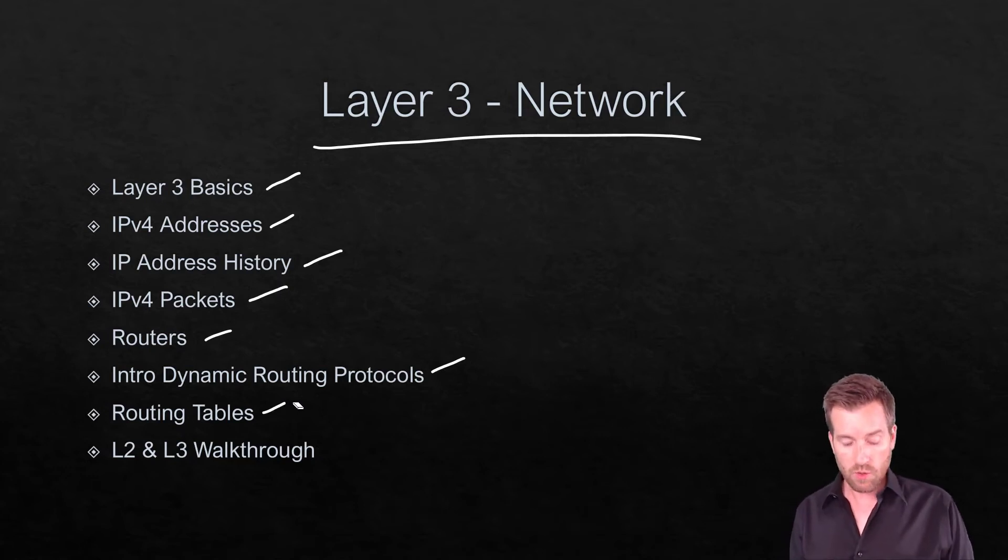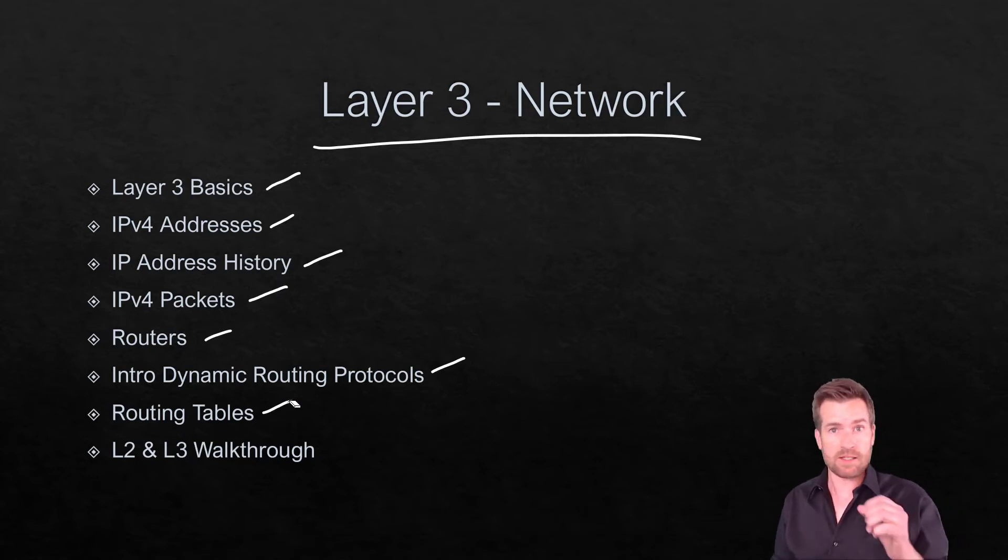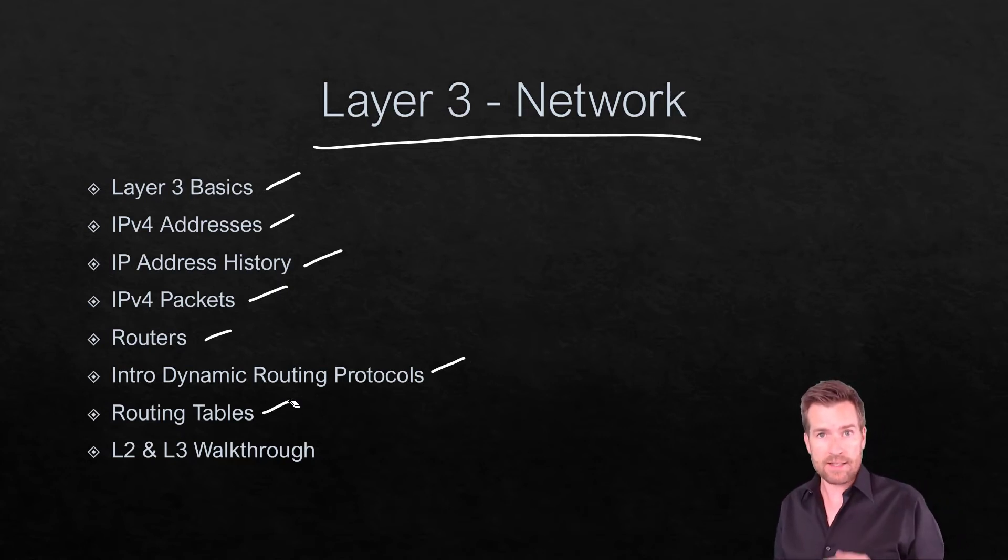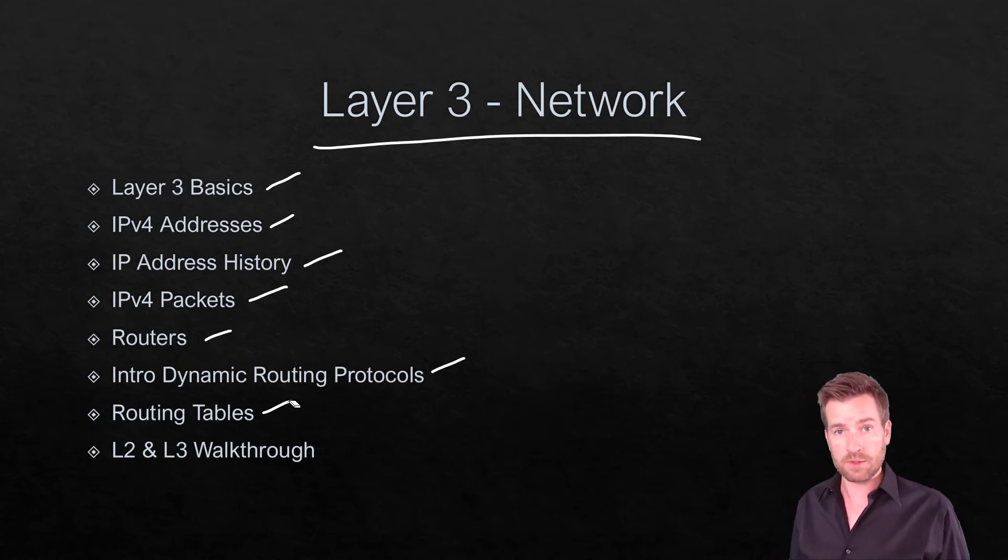And then we'll get into the routing tables. Just a quick glance at routing tables and what routing tables look like.